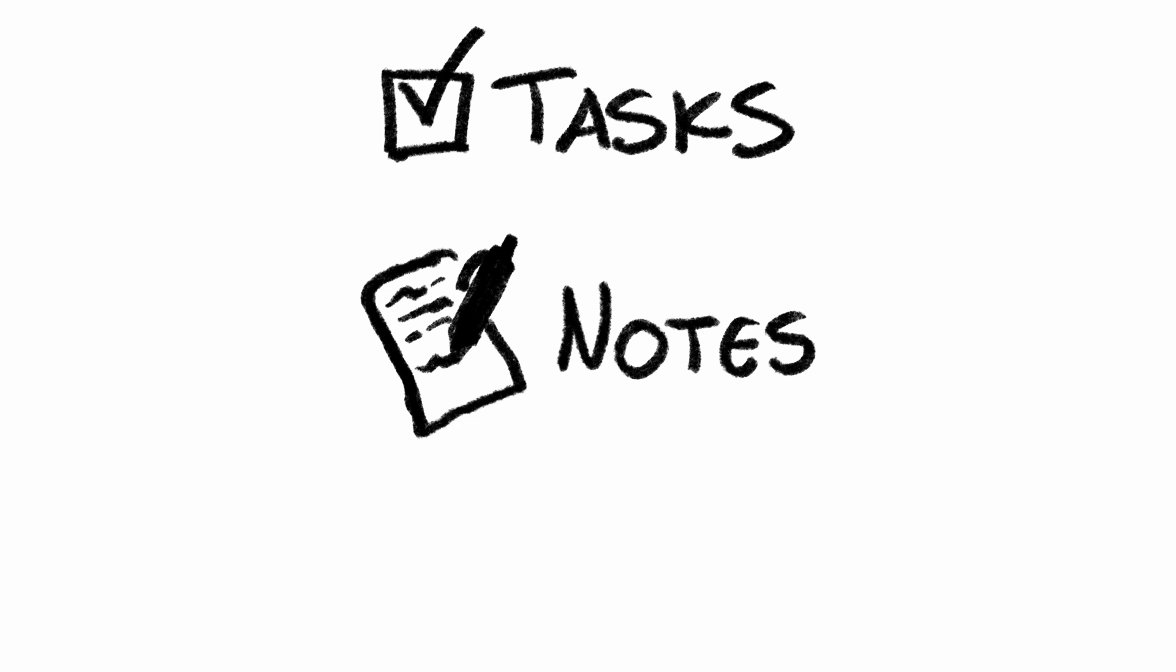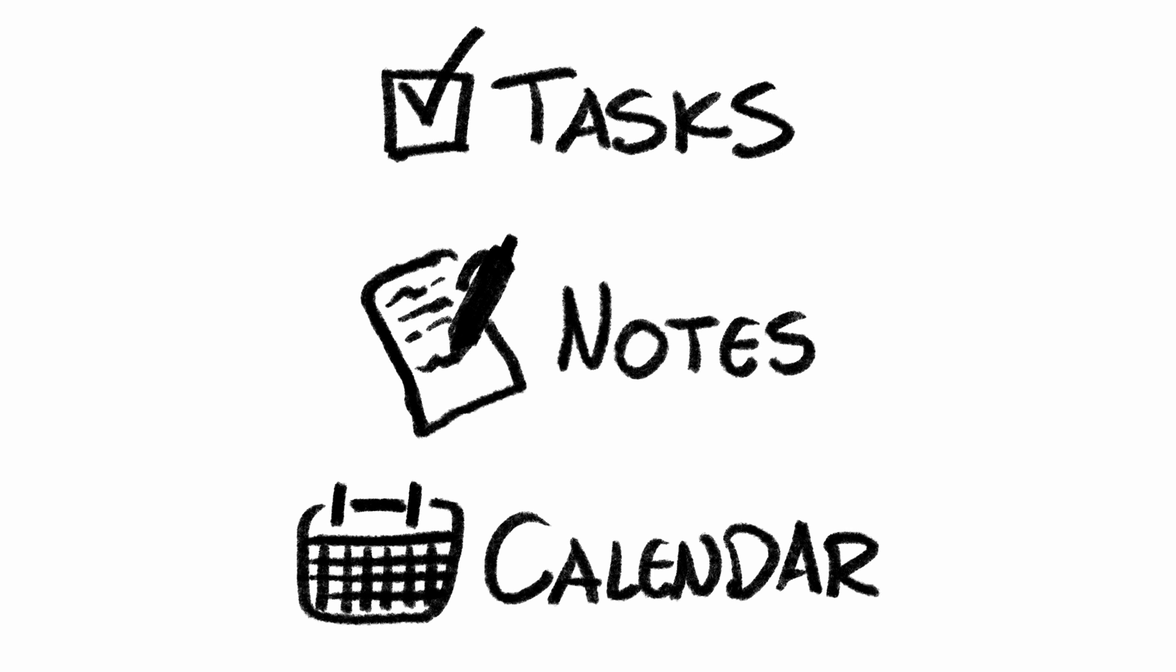There are three main components to a productivity system: tasks, notes, and calendar. I made sure as I was building out my system to incorporate these components.